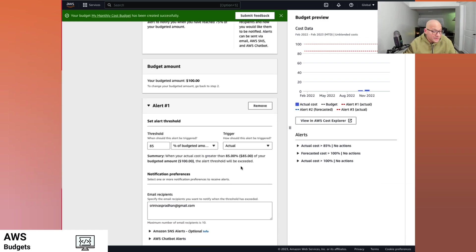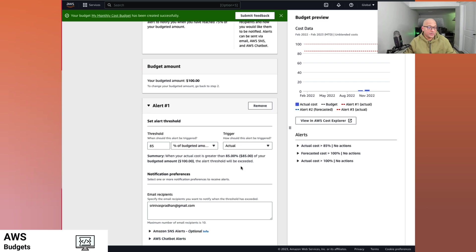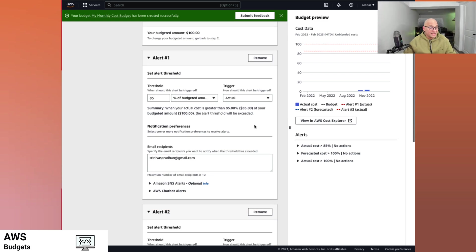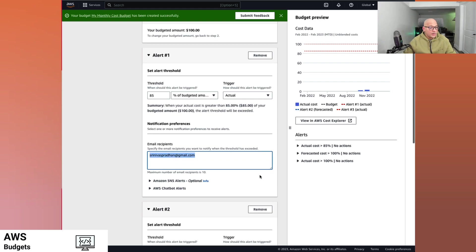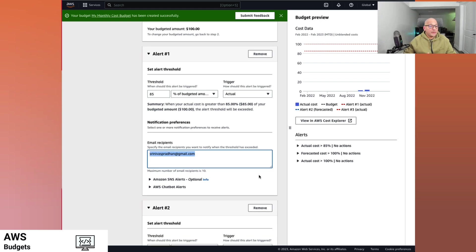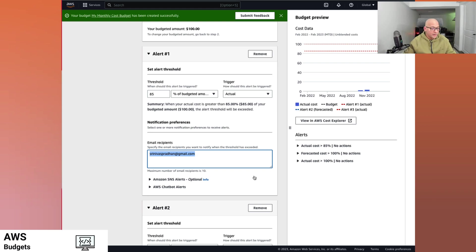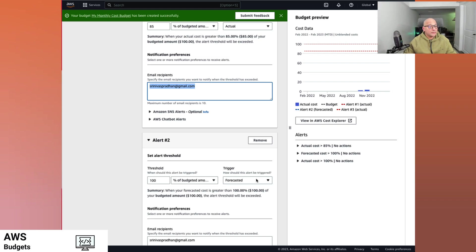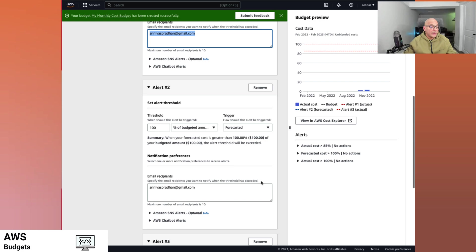These are the alerts that come out of the box. Let's review them. So in this case, the alert is for the 85% threshold of the percentage of the budgeted amount and the actual amount. Please send a notification to the email address I gave. So that when I'm about to hit my threshold, I'm notified before I'm actually hitting the threshold, which is a great alert to have.